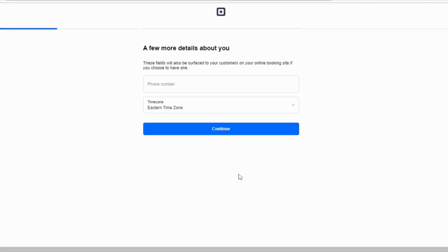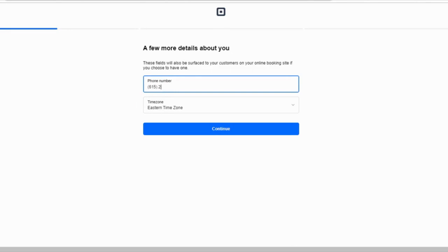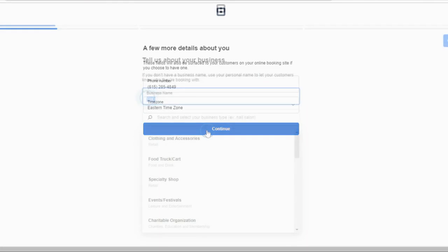Square will prompt you to enter your email and create a password, and then a new screen will request your business name, phone number, and local time zone. It'll also ask your business type.